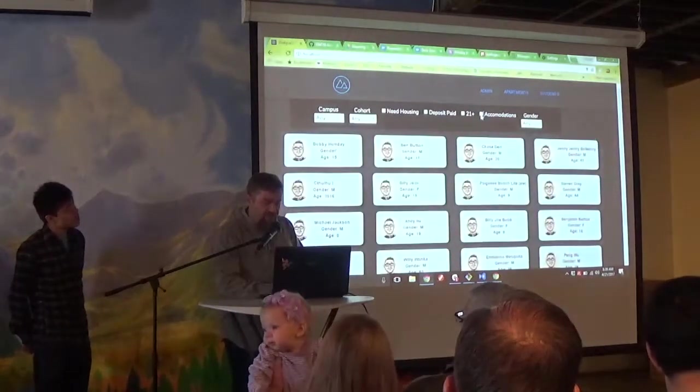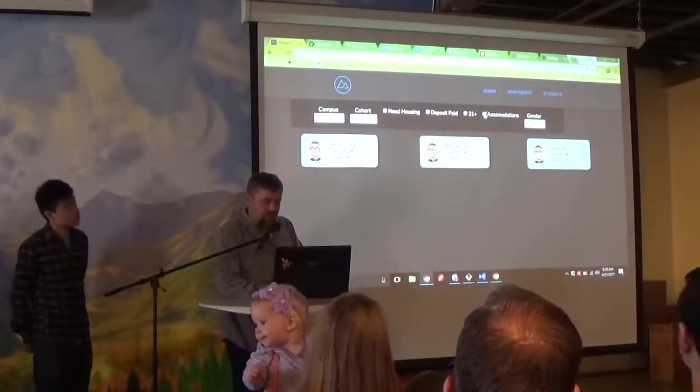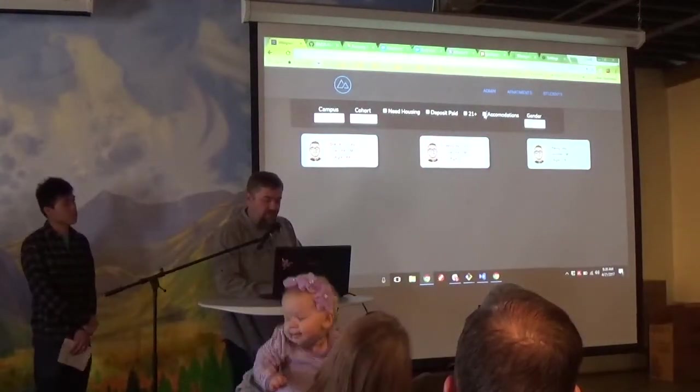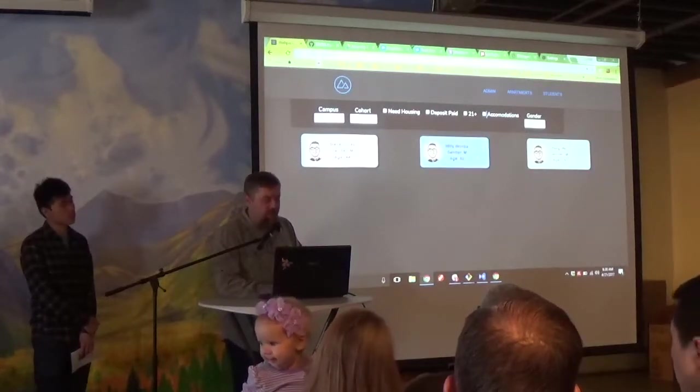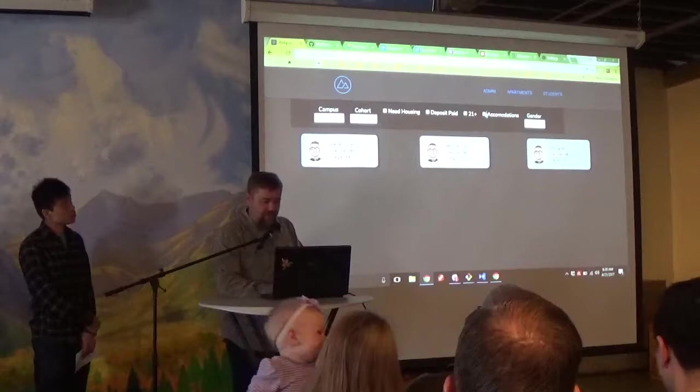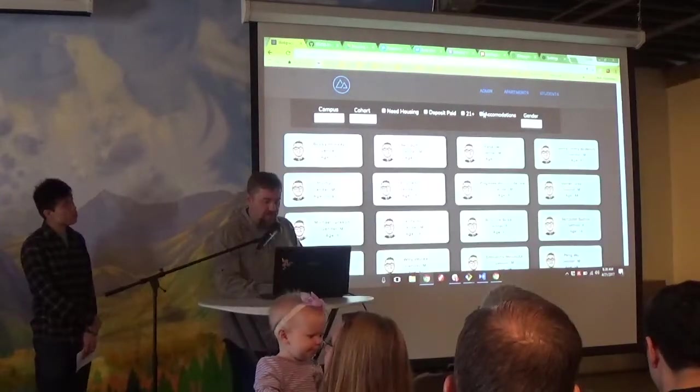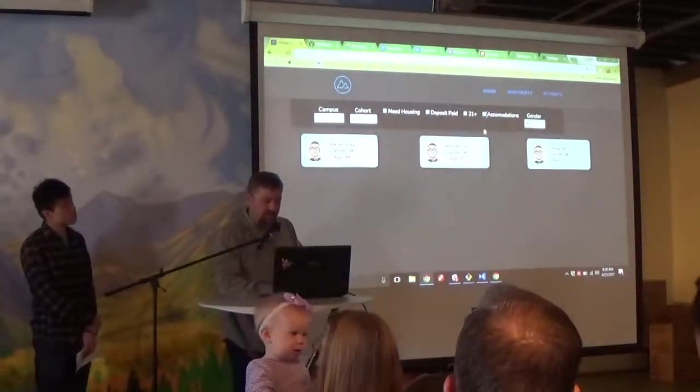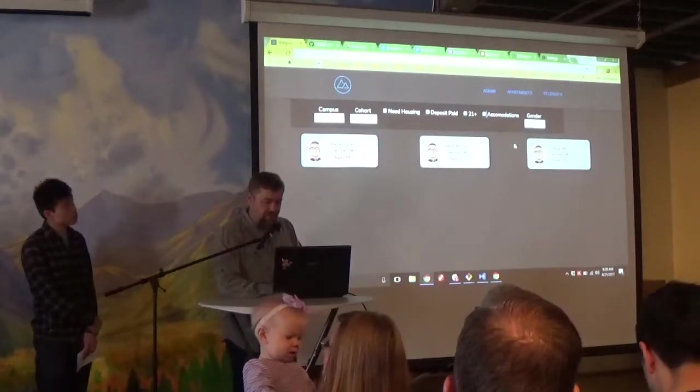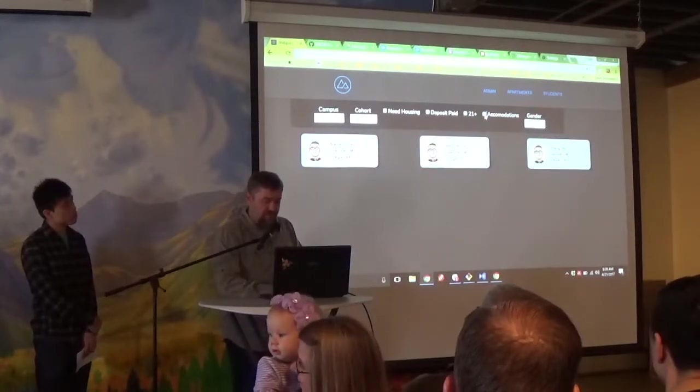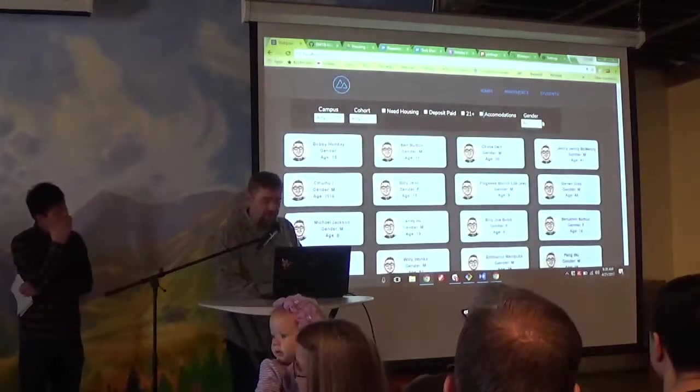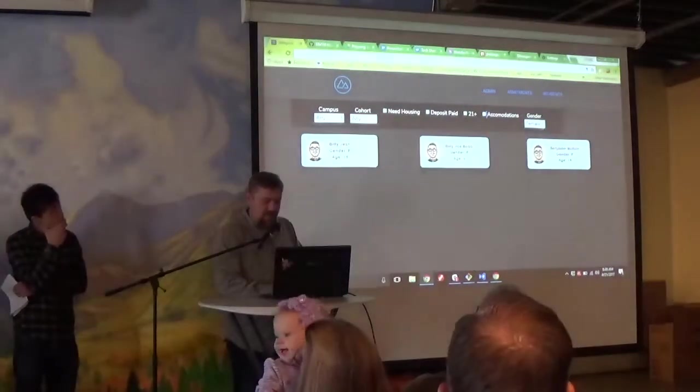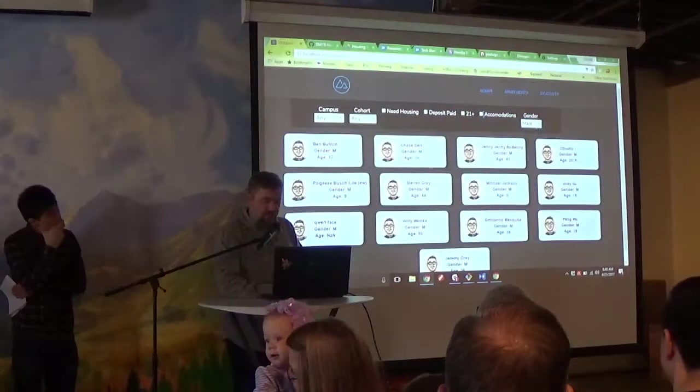There's also in the students, when the students sign up, they can fill out a form if they need certain accommodations. Like maybe someone needs a wheelchair ramp or something. And they can fill that out. And this filter can tell you which students have accommodations in the list. You can also filter by gender, which is good because you don't want to mix genders.